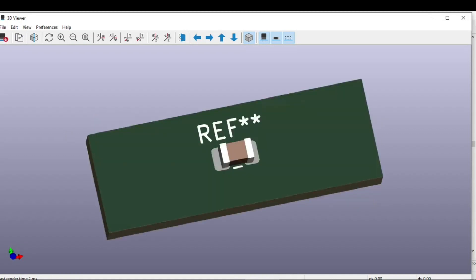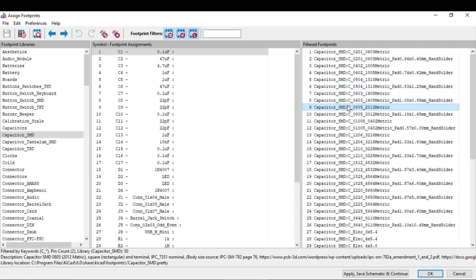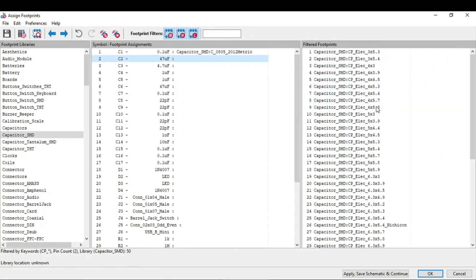Just close these two windows and double-click on this selected footprint so that you can assign them to this 0.1 microfarad capacitor. Double-click.